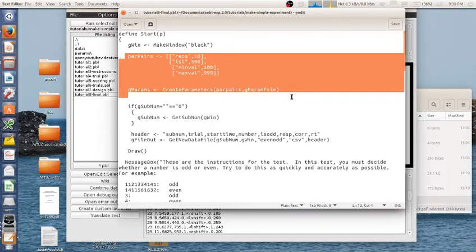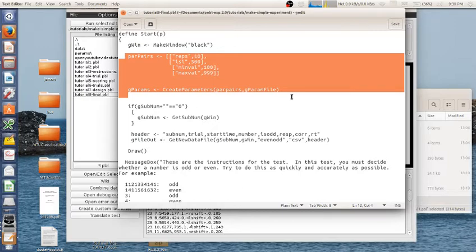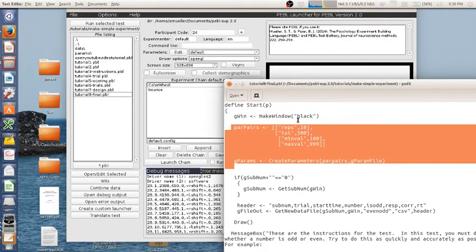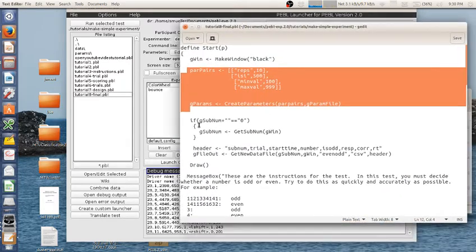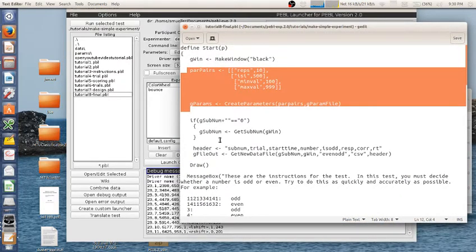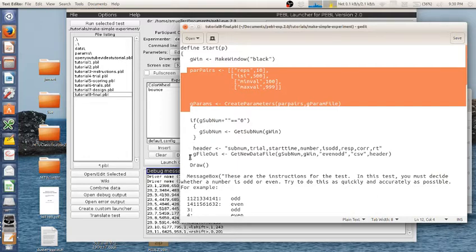First it has a way of creating baseline parameters that you can access via the launcher. Next it checks for whether you've entered a subject code and enters it automatically if you haven't. Next we have a way of creating and saving data to a file.